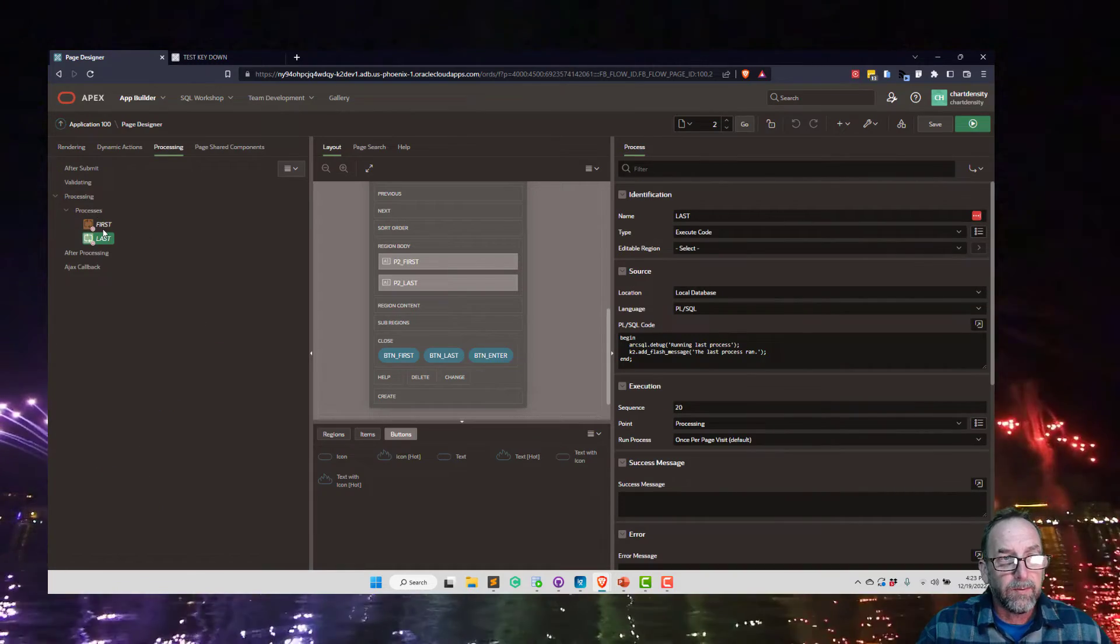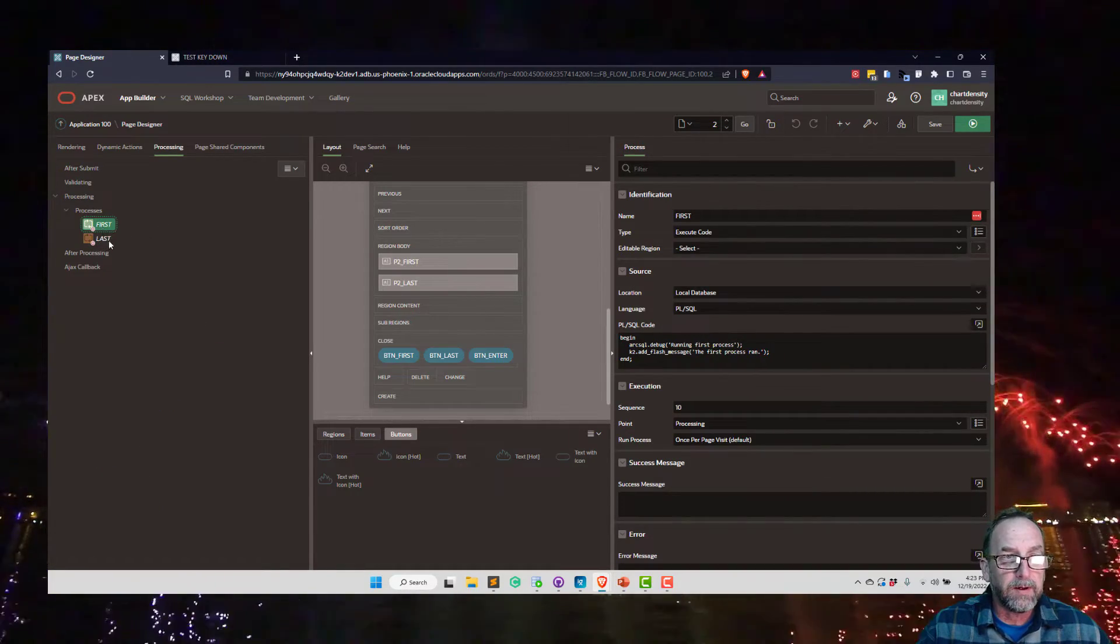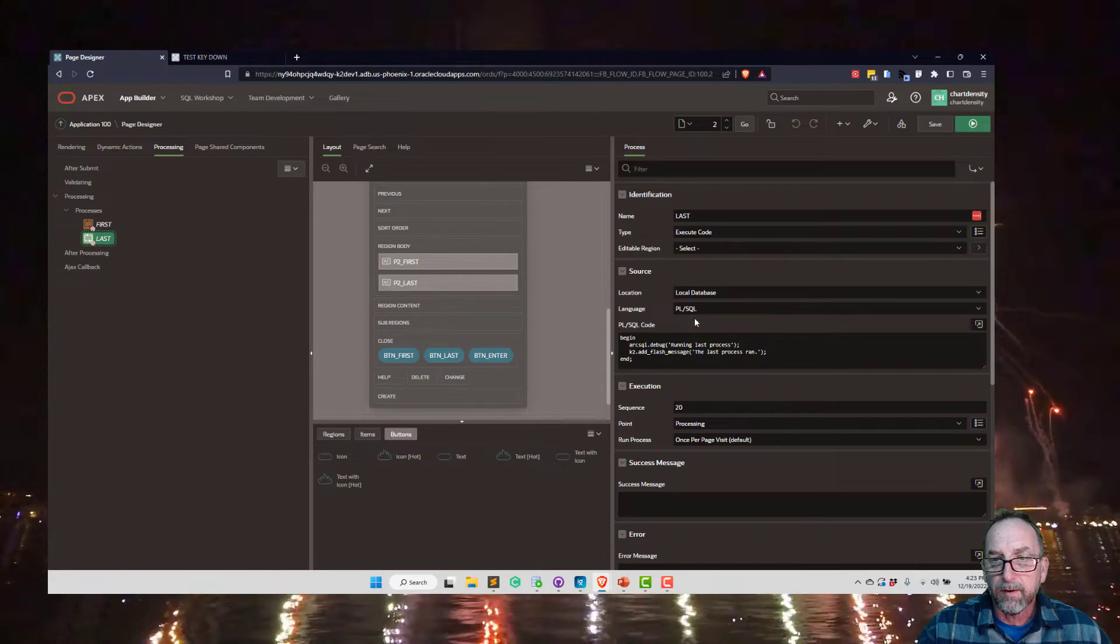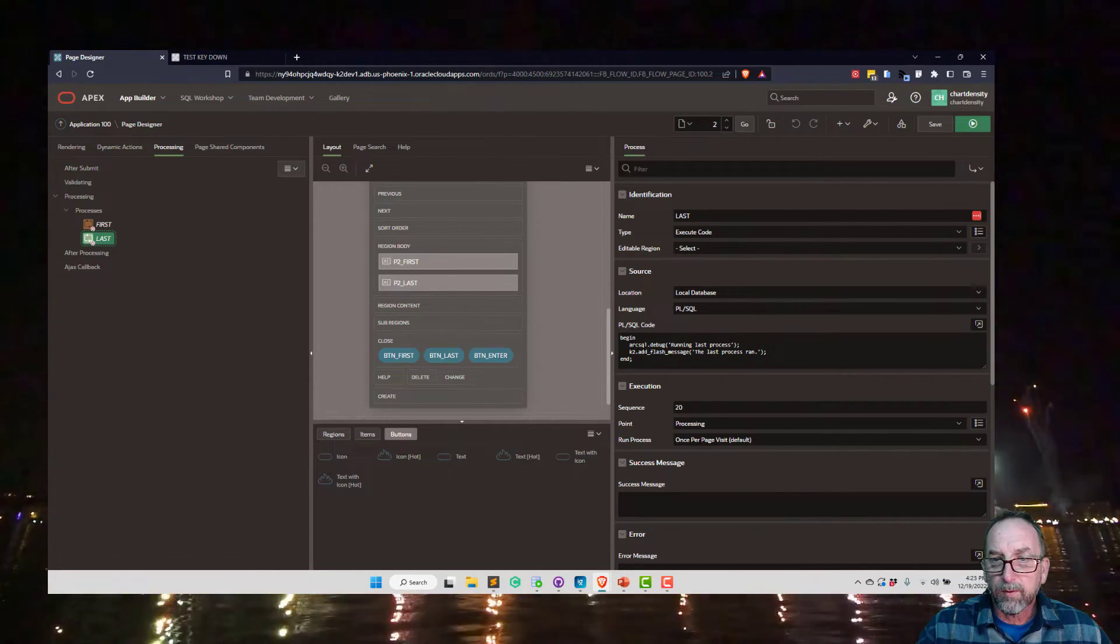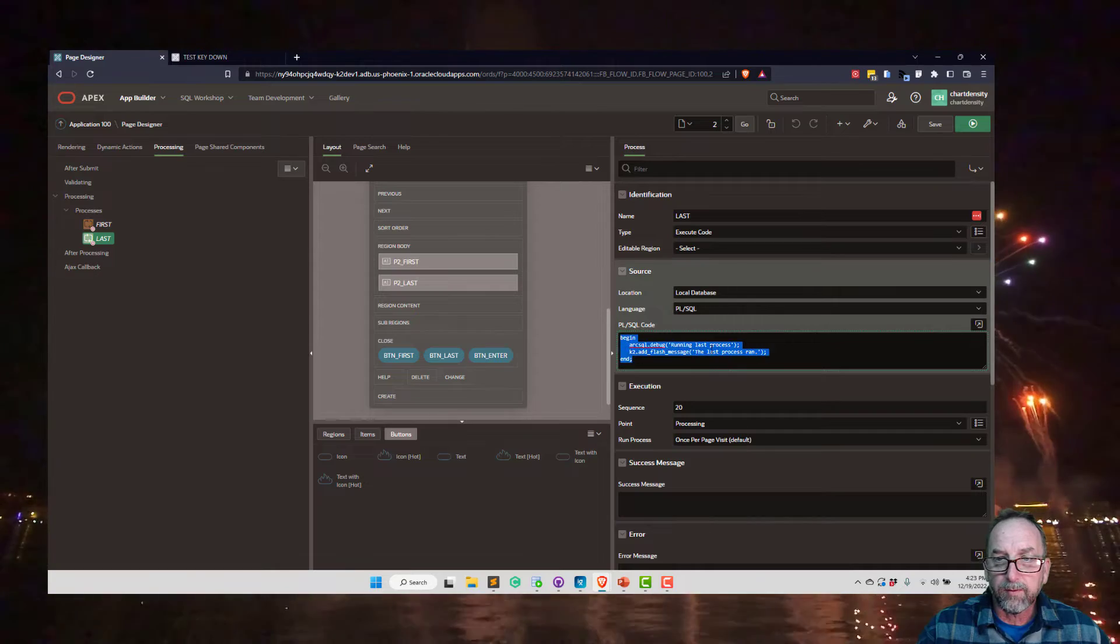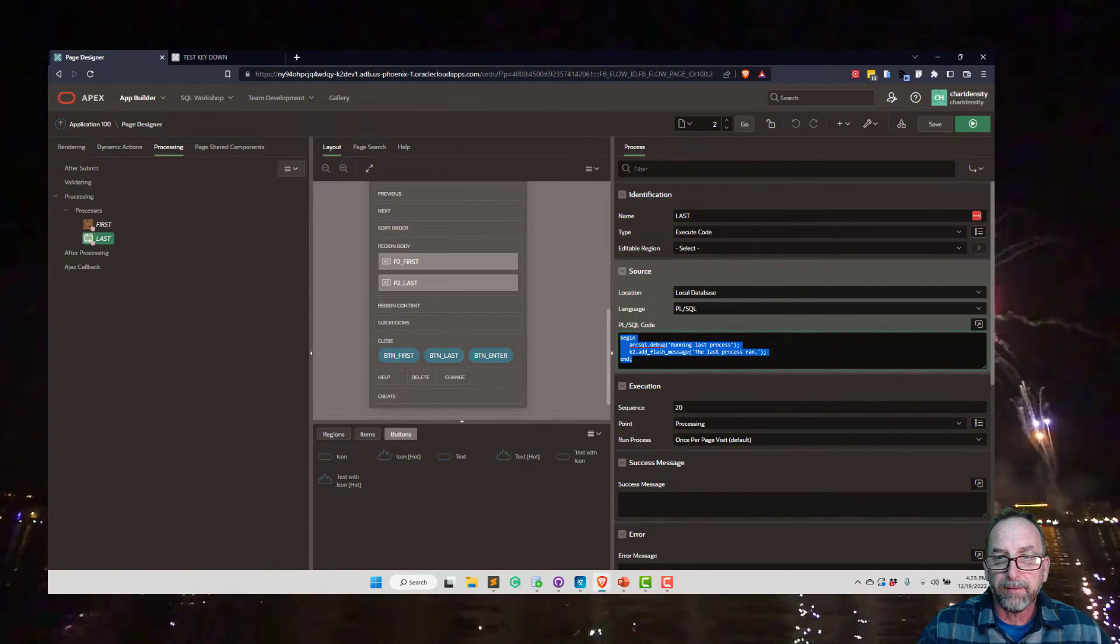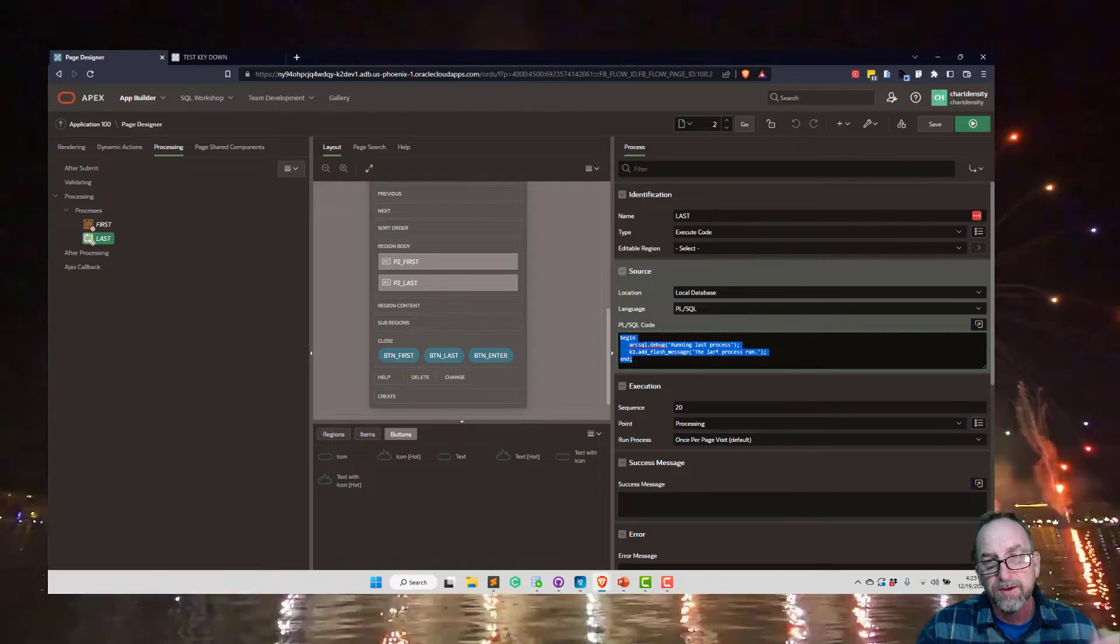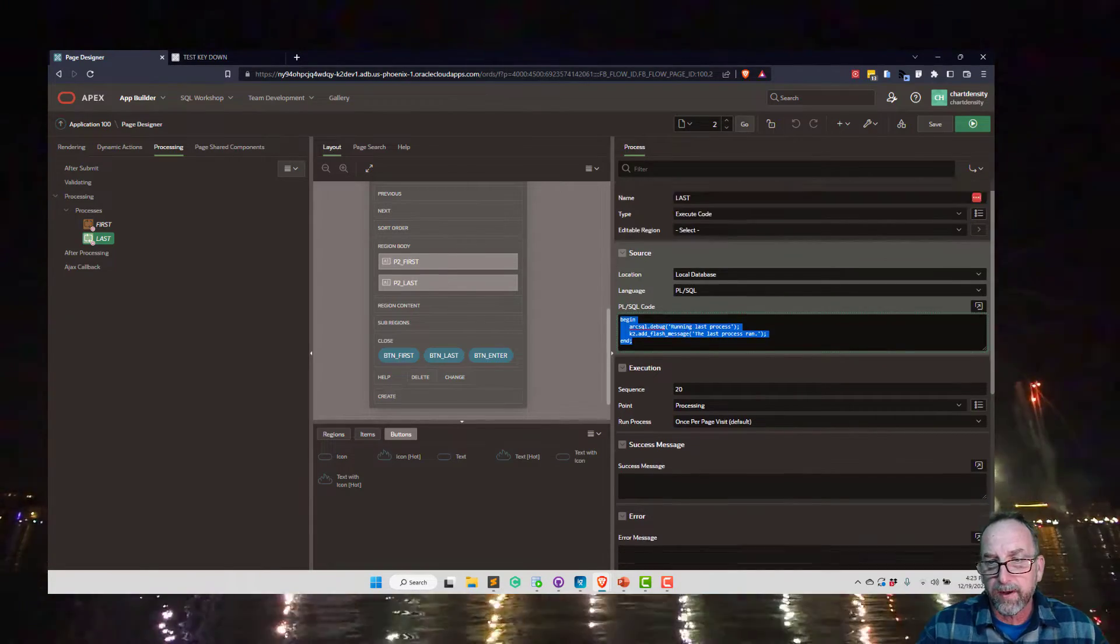So what process runs? If we go to processing, we can see we have a first and a last process. If we click on last, here's the code that we're executing. We're just logging the item and adding a flash message, which is that message that gets flashed so I know that this is what ran and not the other one.